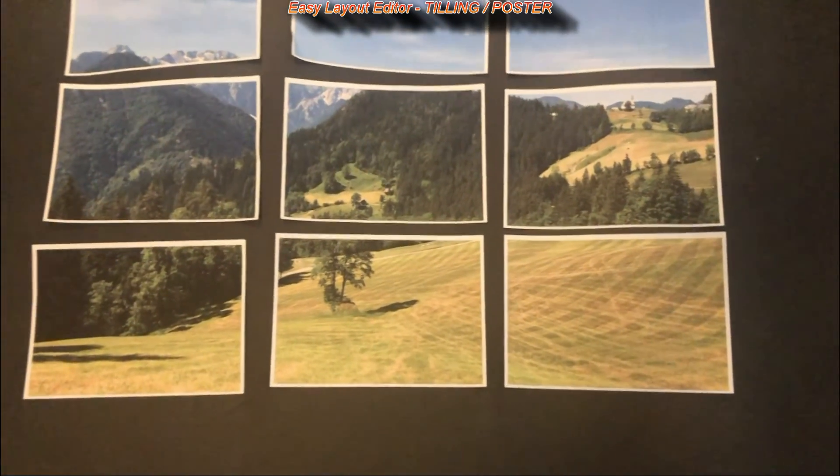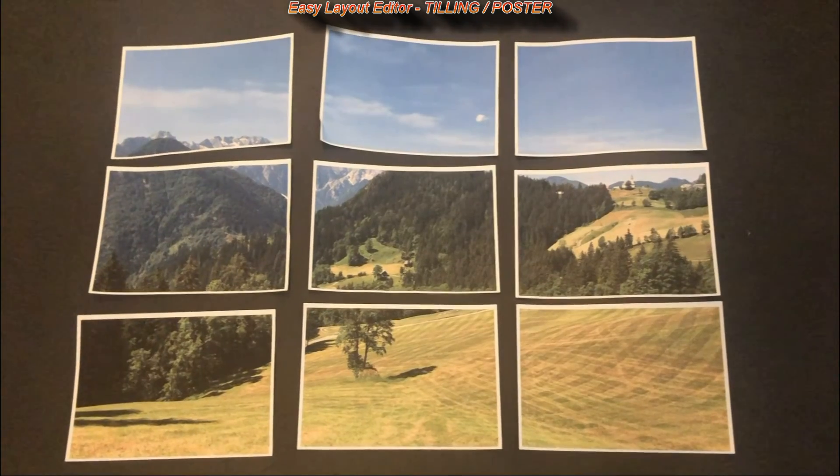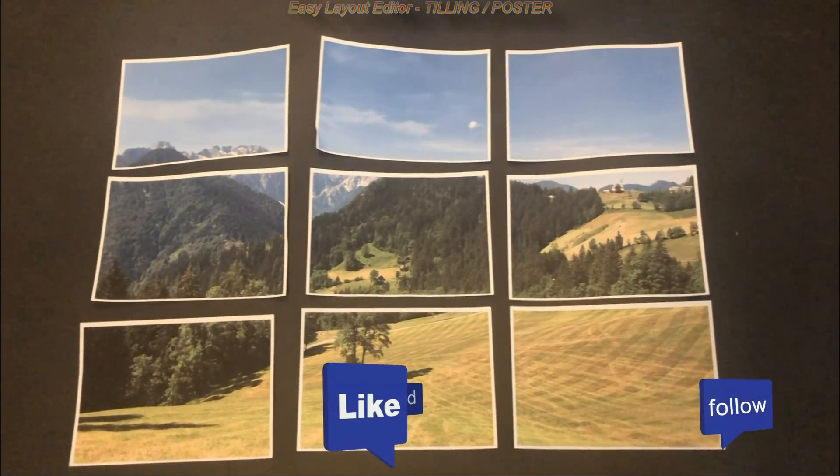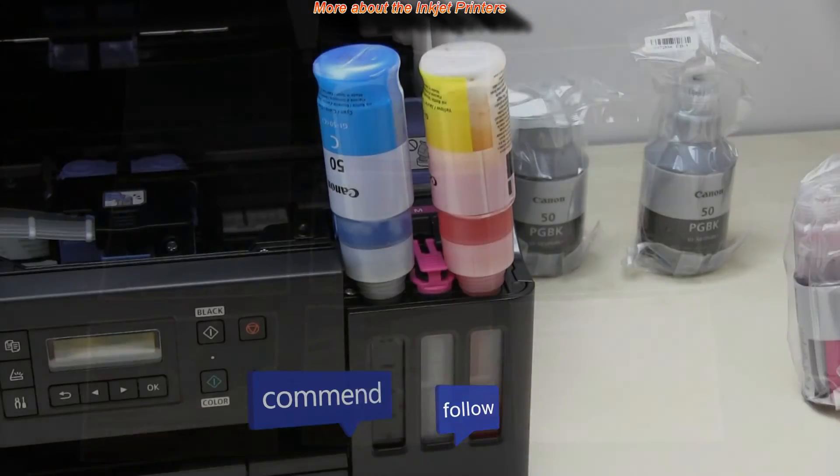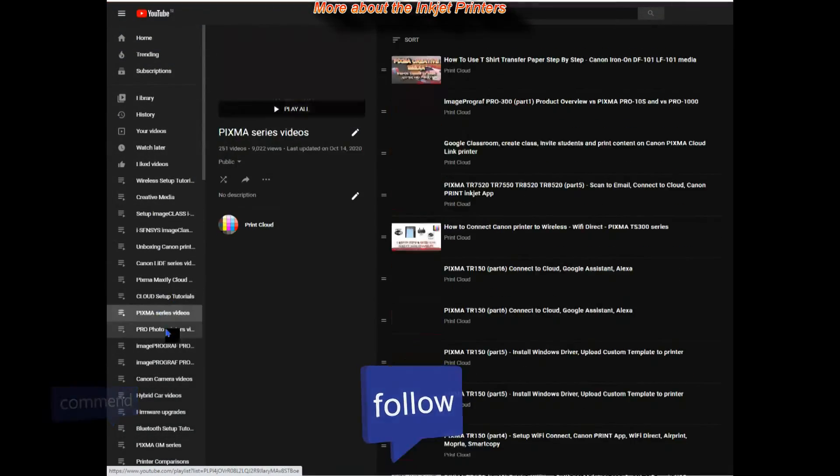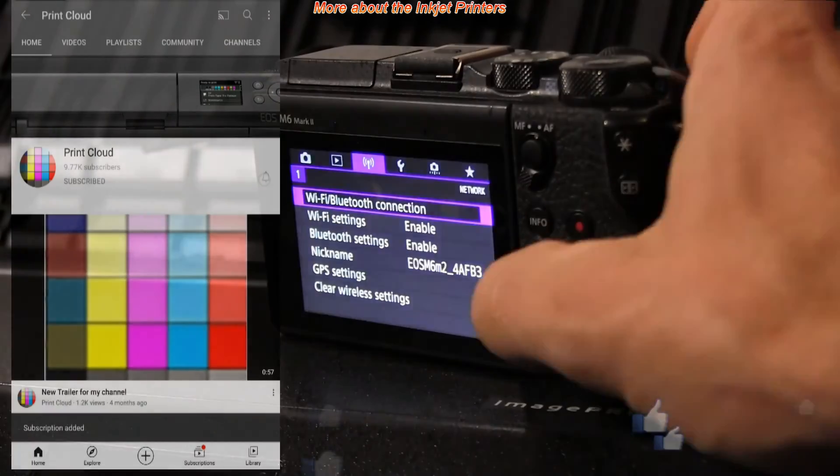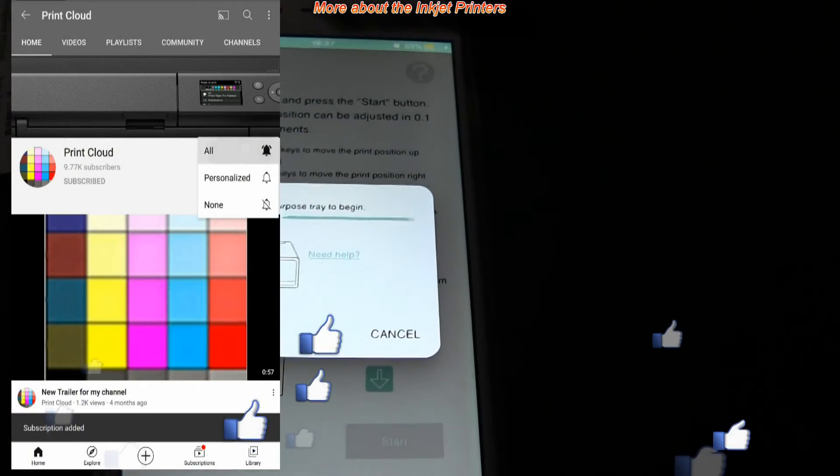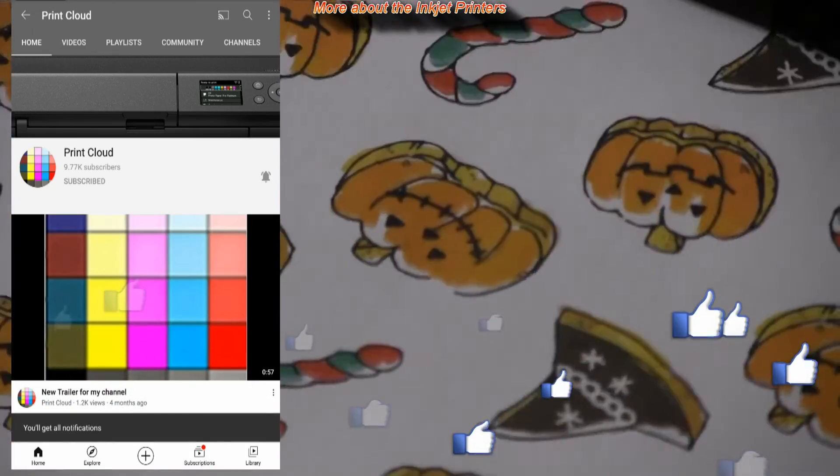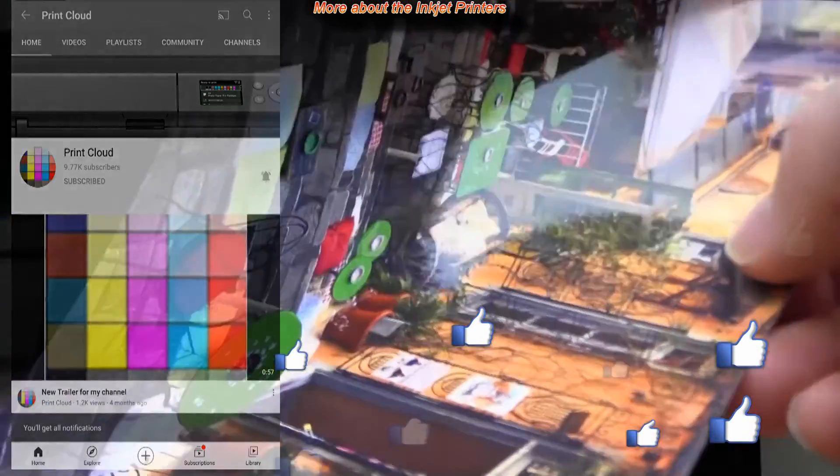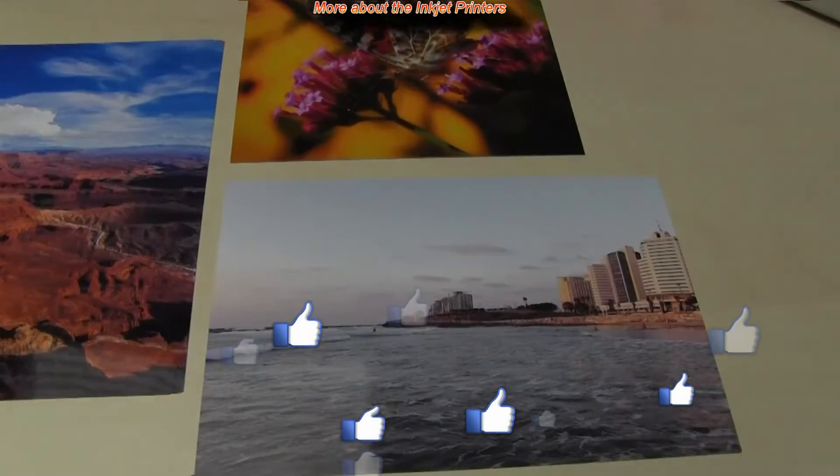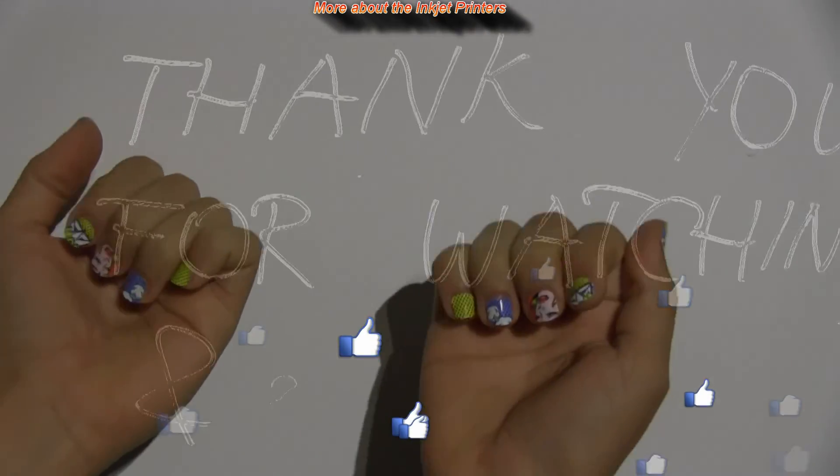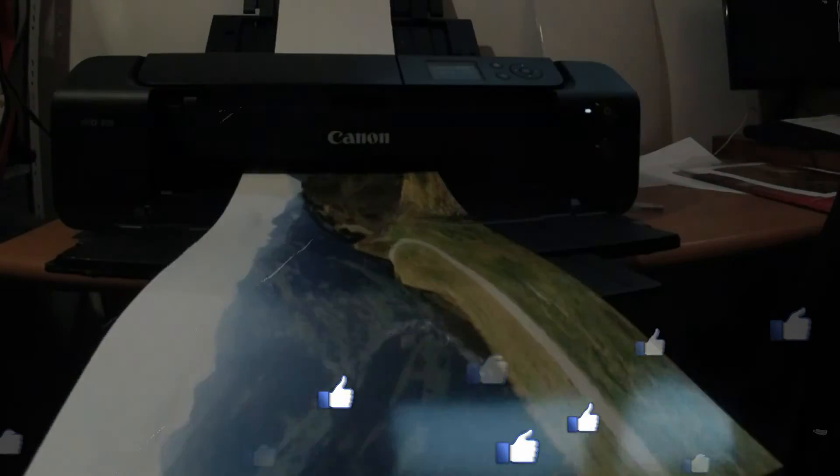Find more about inkjet printers on my YouTube channel. Feel free to comment, ask questions. Do not forget to subscribe, turn on the bell so you won't miss my future uploads about the printers. Thank you for watching and sharing. Bye.